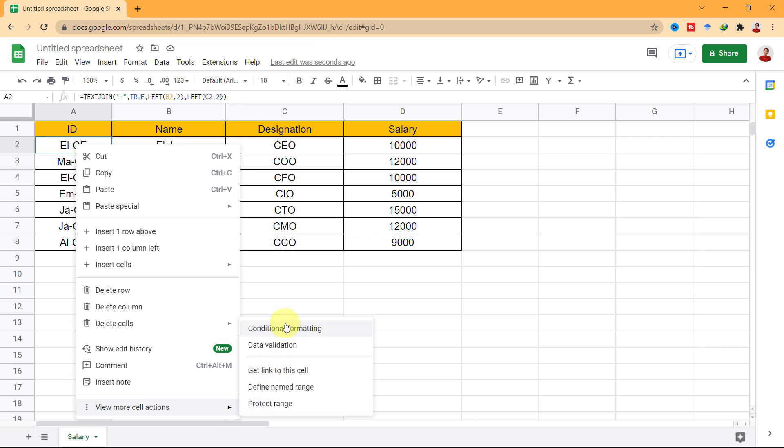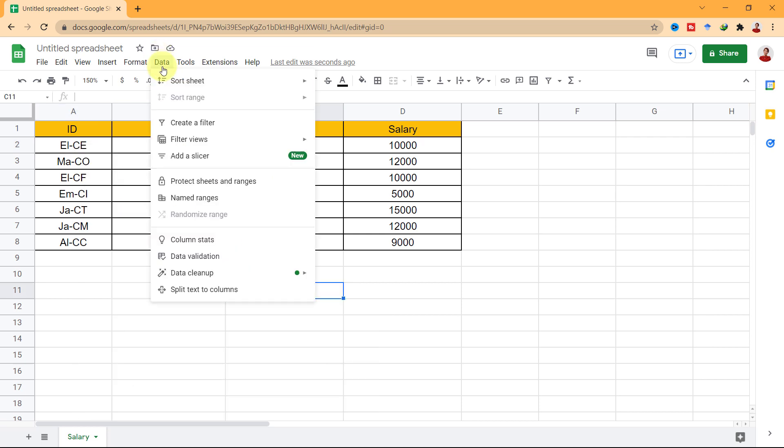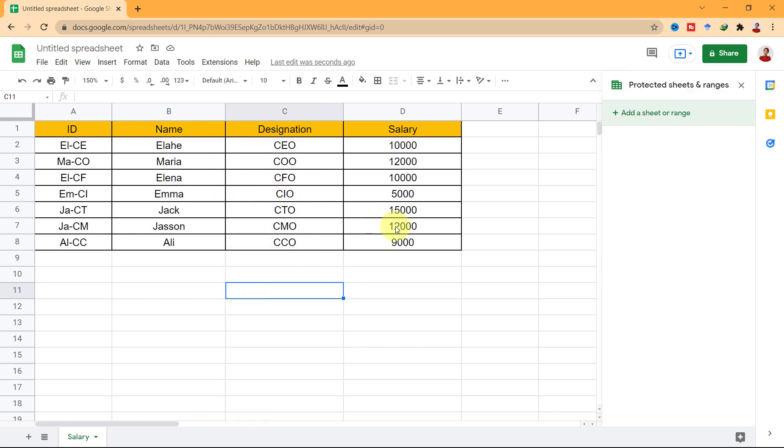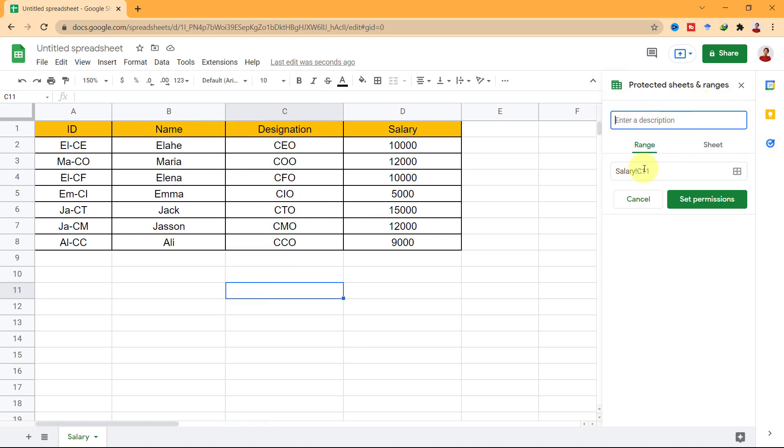Or on the data tab, Protect Sheets and Ranges. Again, in this pad, I can add a description, and choose the cell and set Permissions.